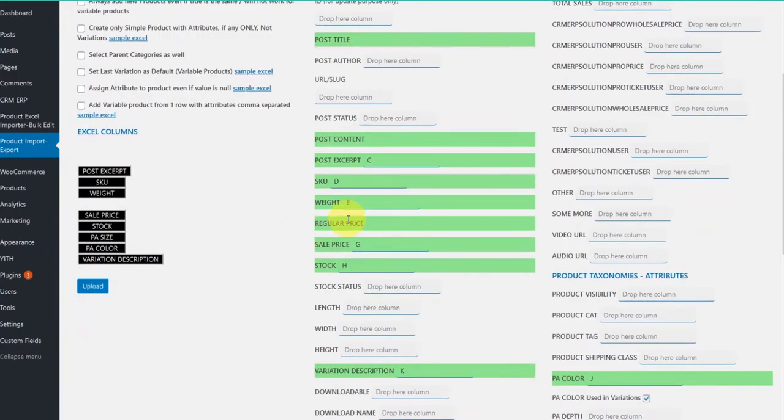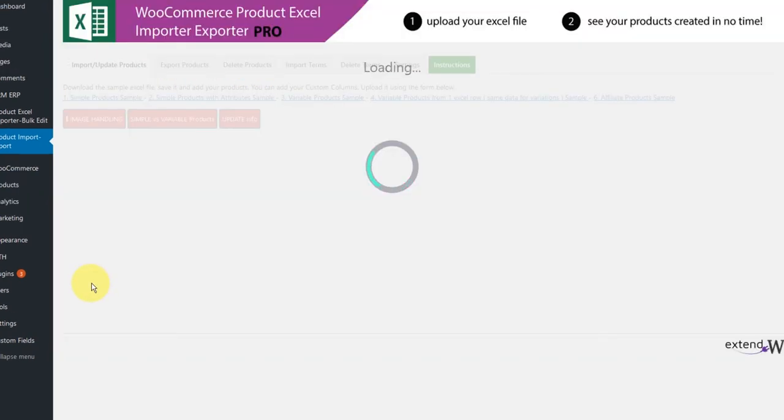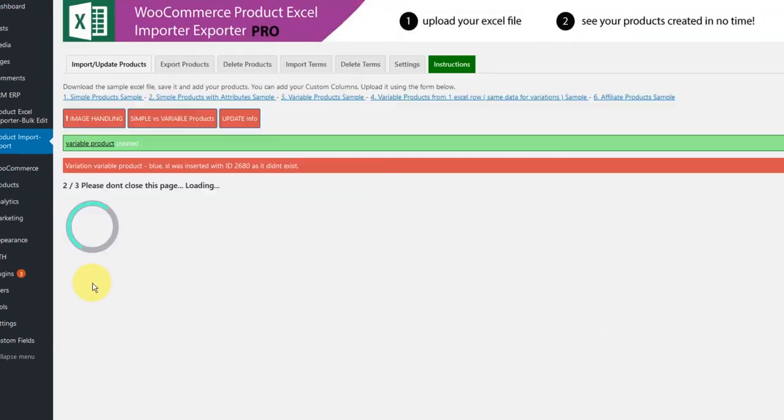So, let's continue with importing our product, press upload, and there you go.